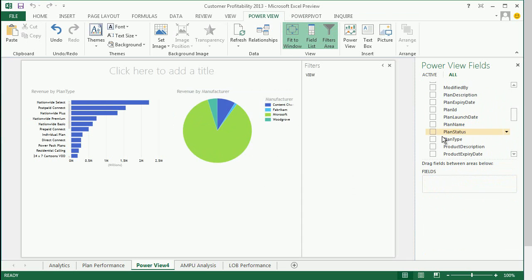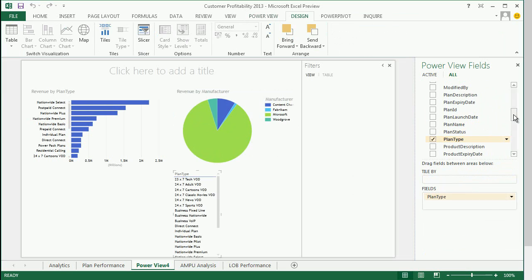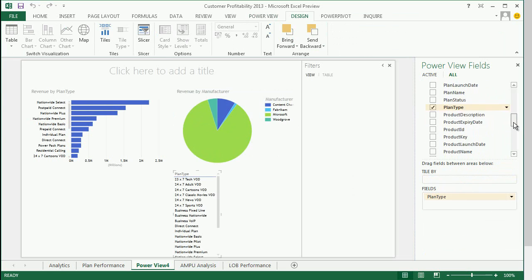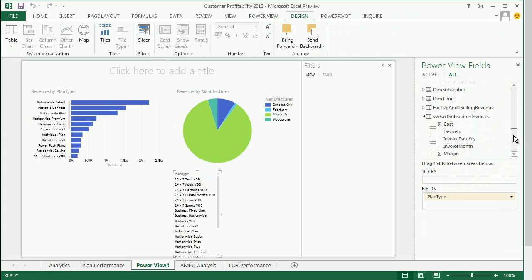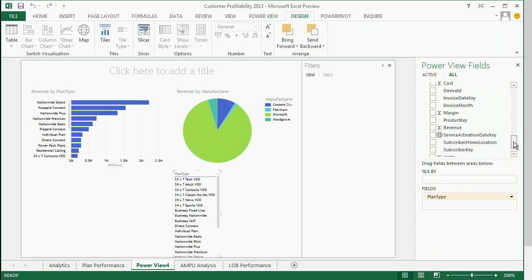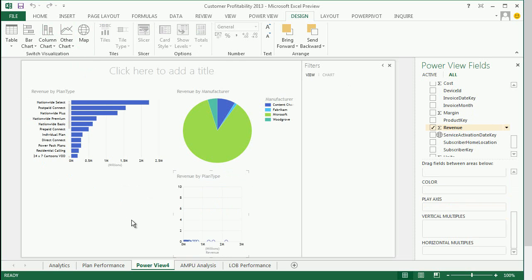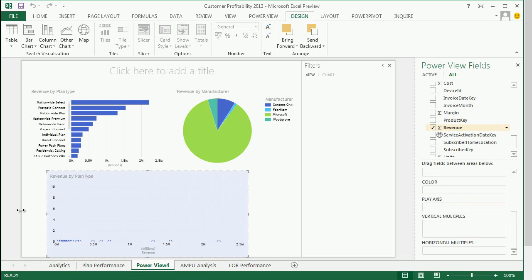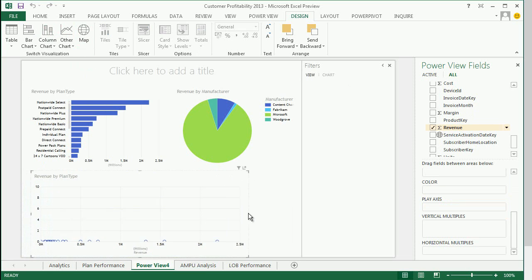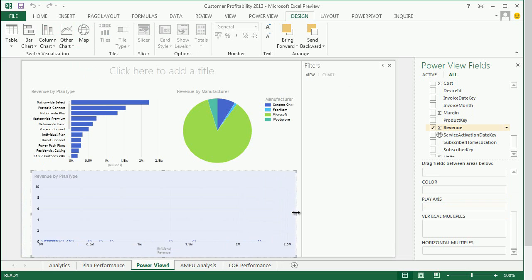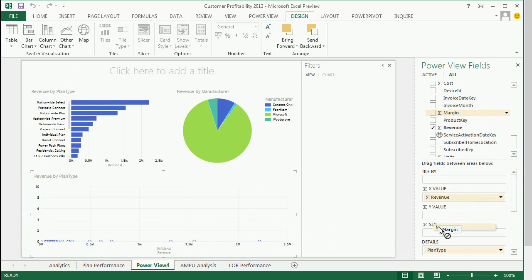Probably the most popular data visualization type is Scatter Charts. To create a scatter chart, it's in the Other Chart Types. You select three different measures and a dimension, and then you apply time period to a play axis.